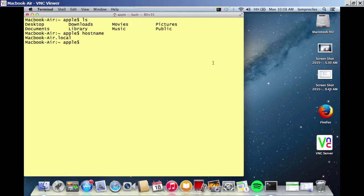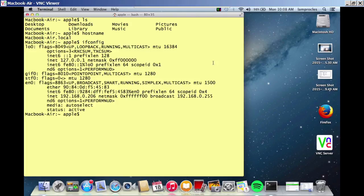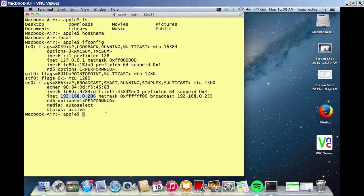If you wanted to find out the IP address, you would type ifconfig, which is similar to ipconfig in Windows. Press Enter, and you find all the information about your network adapters. For example, here's the connection that I'm interested in. I'm 192.168.0.206 on this system.